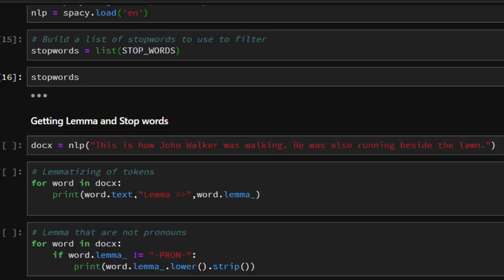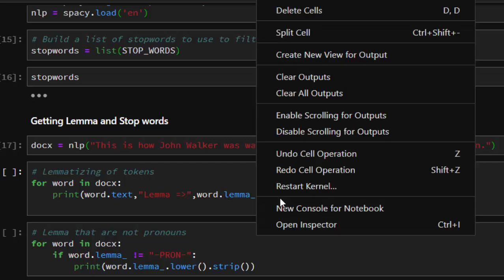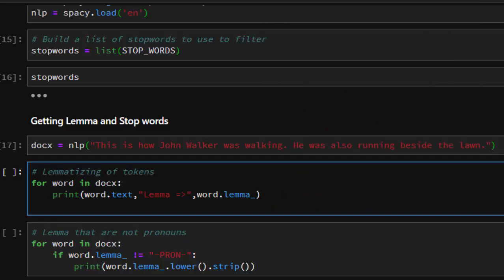The next step is lemmatization. The reason we lemmatize is to reduce noise and make it easier to build vectors by focusing on the most important elements in our documents. We create a normal NLP object for a sample document: 'So this is how Johnny Walker was working, he was also running beside the norm.' There's punctuation here we'll remove. We first lemmatize all tokens — for each word in the doc we print the token itself and then the lemma of that word.